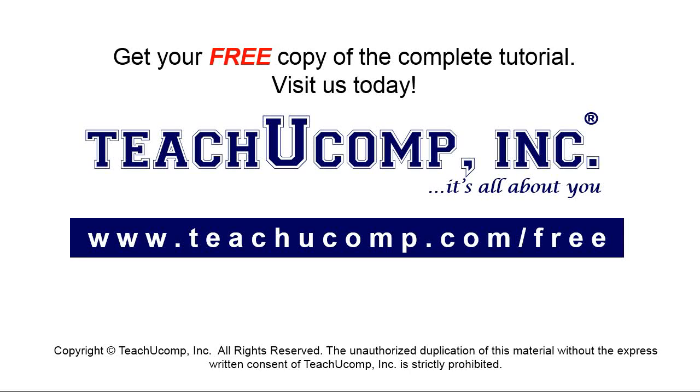Get your free copy of the complete tutorial at www.teachyoucomp.com/free.